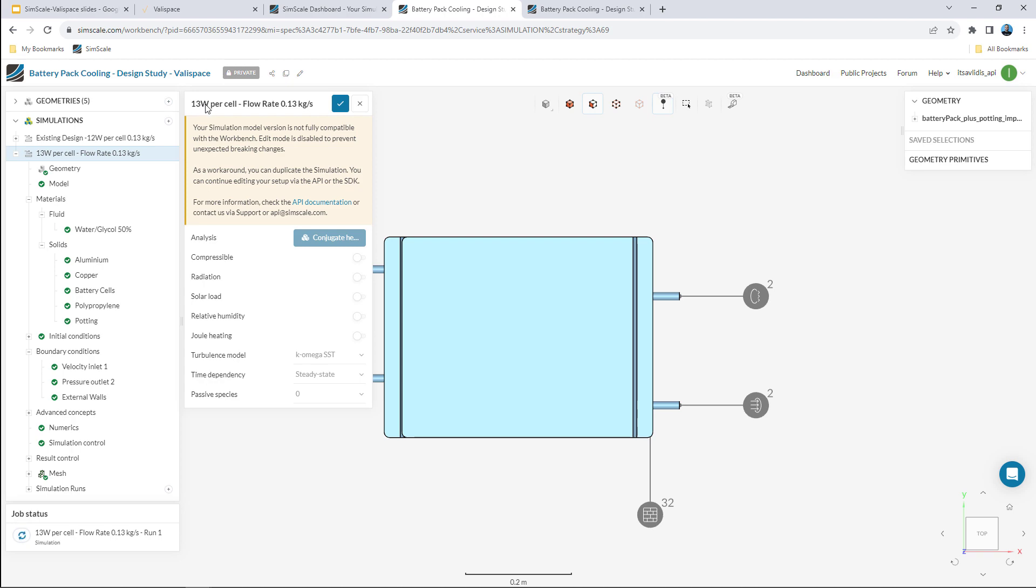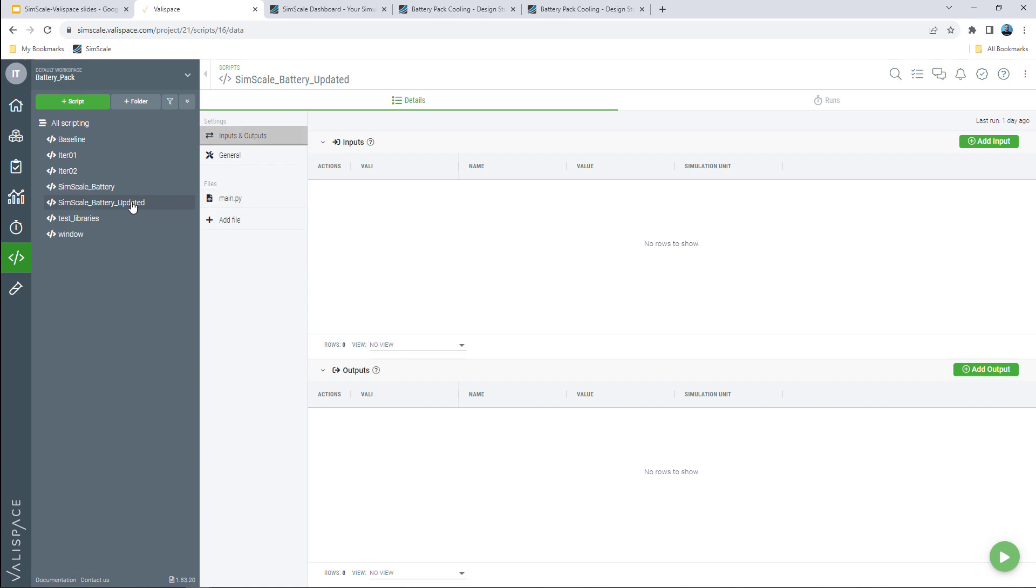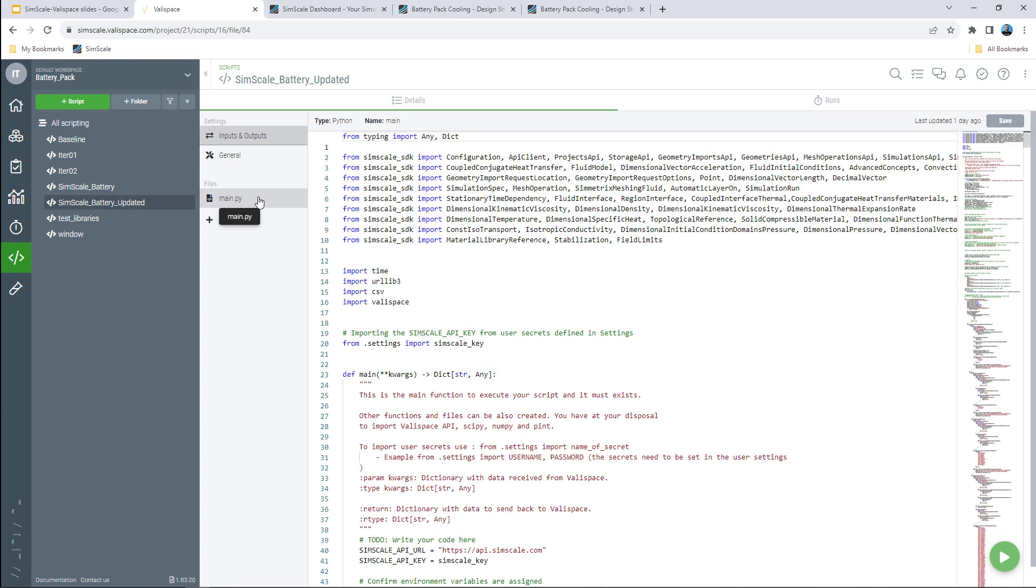Once the simulation is over, the results are automatically transferred back to Valyspace. All this process is automated via the built-in scripting functionality available in the platform that builds in all the operations coming from the SimScale SDK and allows perfect communication via the API.